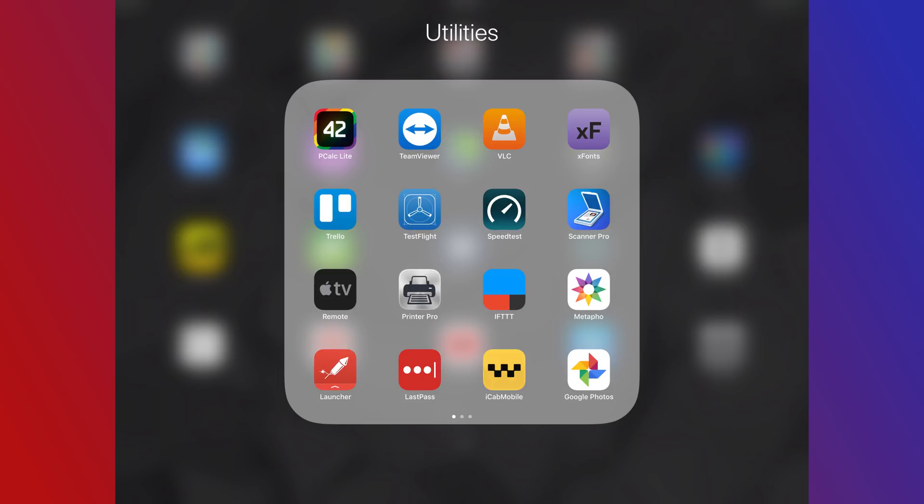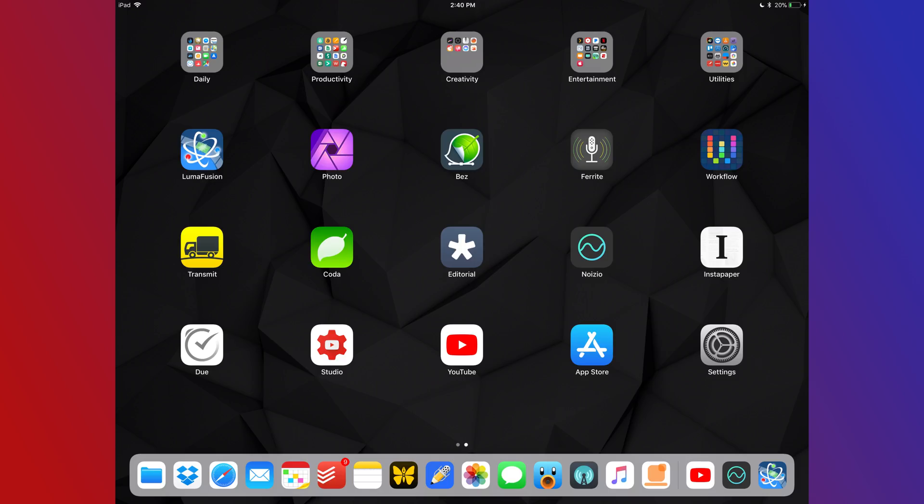Utilities is kind of a hard one to define, but I like to think of it as apps that trigger something to be done. It can be things like remote desktop, Apple TV remote, launcher, Google photos, and so much more.